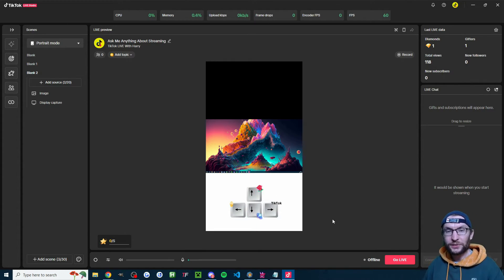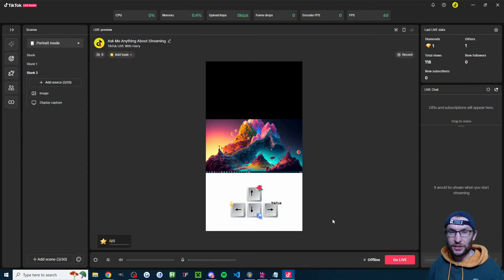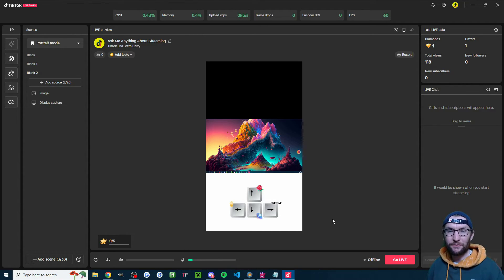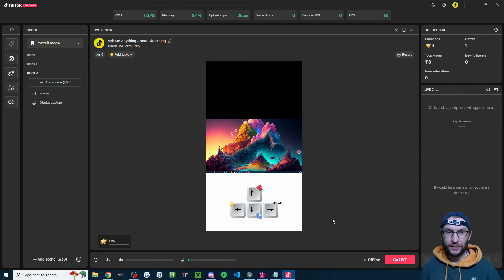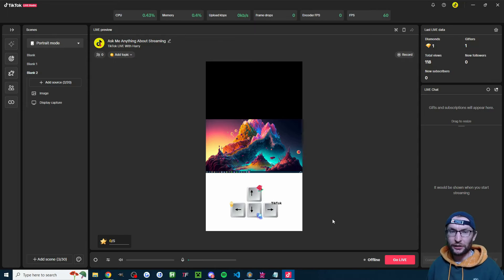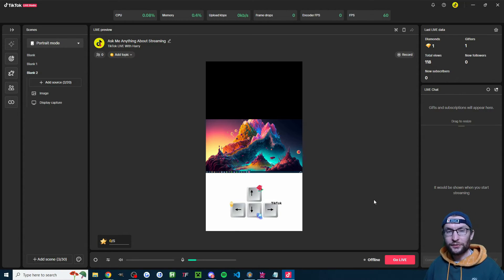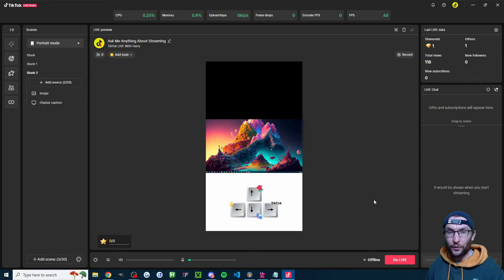For the top segment there are two different approaches. Some people do a sleeping-type stream where viewers think they are controlling the stream while the streamer sleeps — it's usually just a looped video, often not even themselves. Alternatively, you could just add your camera. Let me show you both.